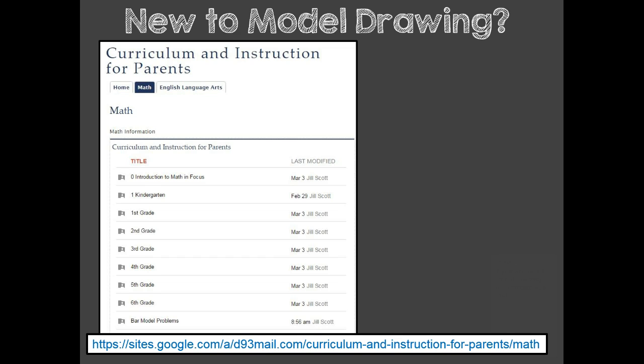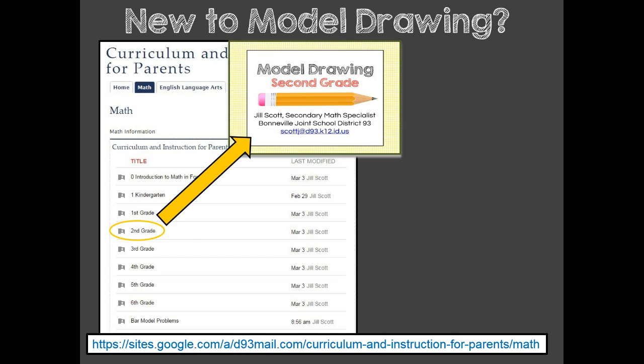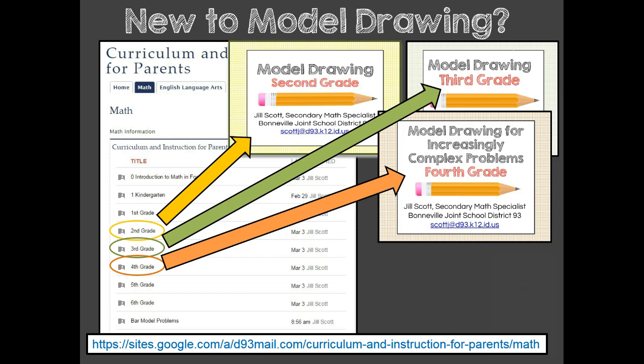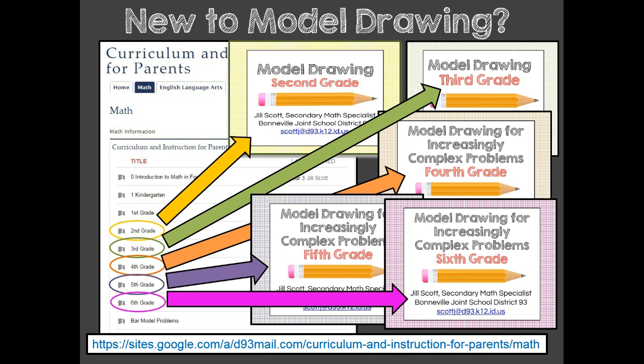The videos can be found in the grade level folders for 2nd, 3rd, 4th, 5th, and 6th grade. You can find even more bar model problems in the Bar Model Problems folder.